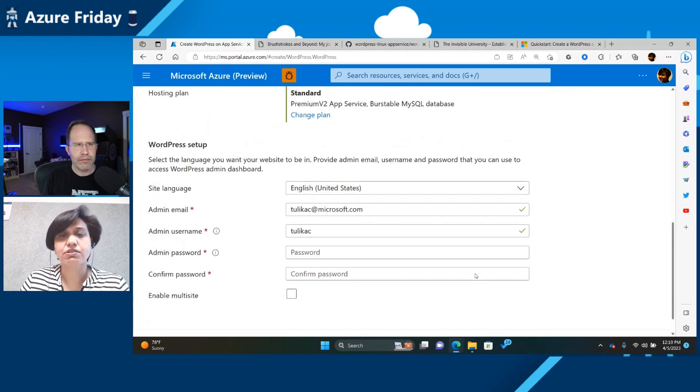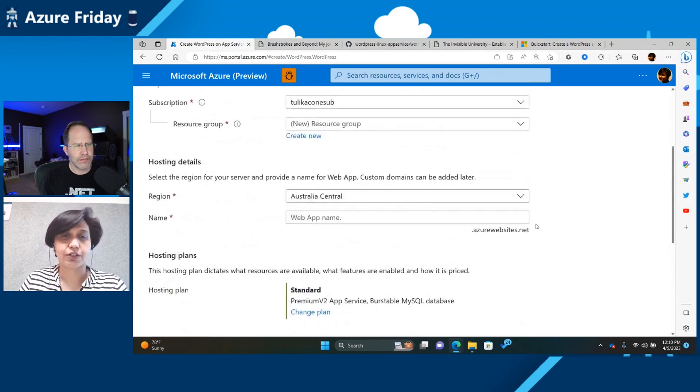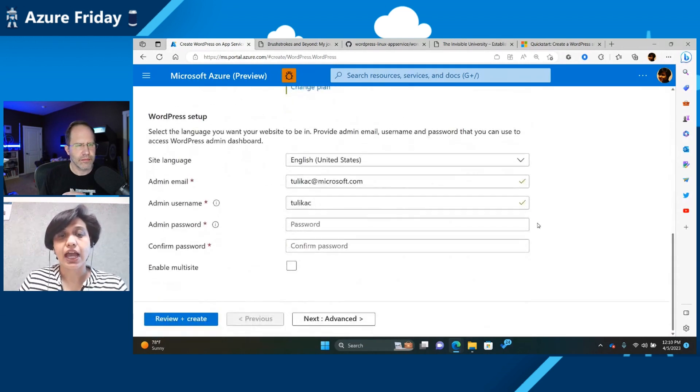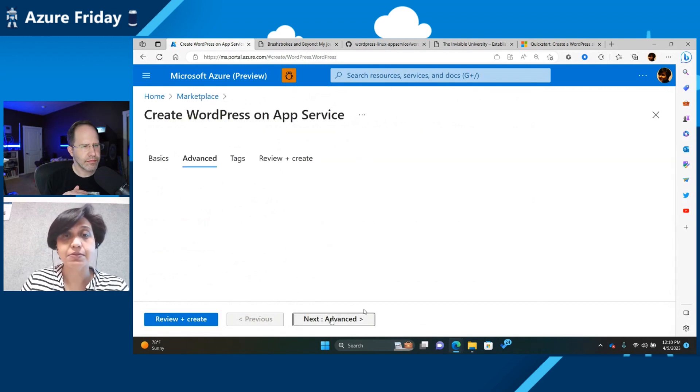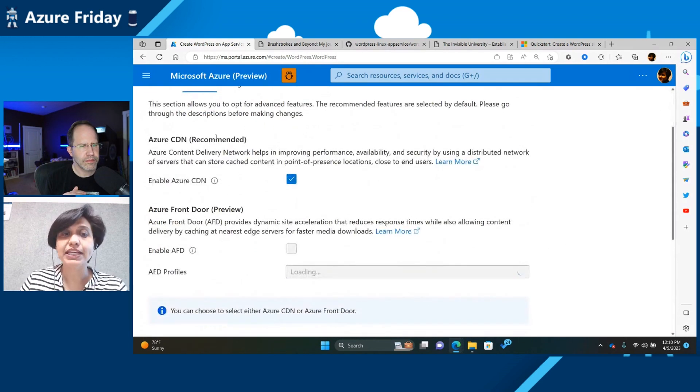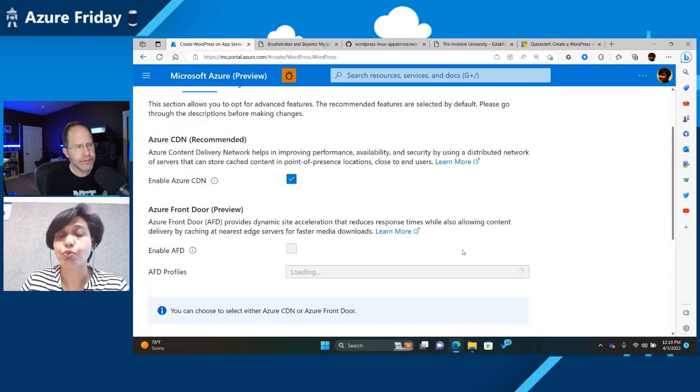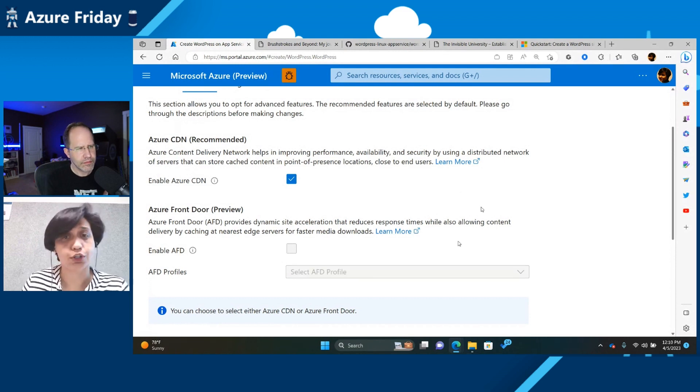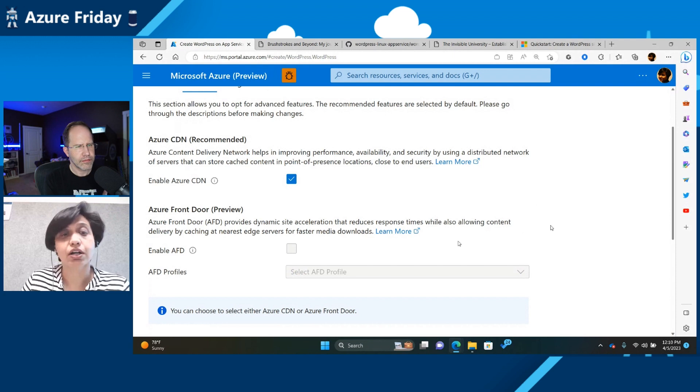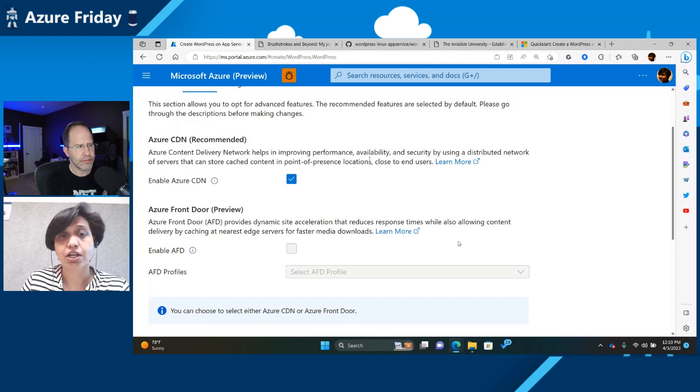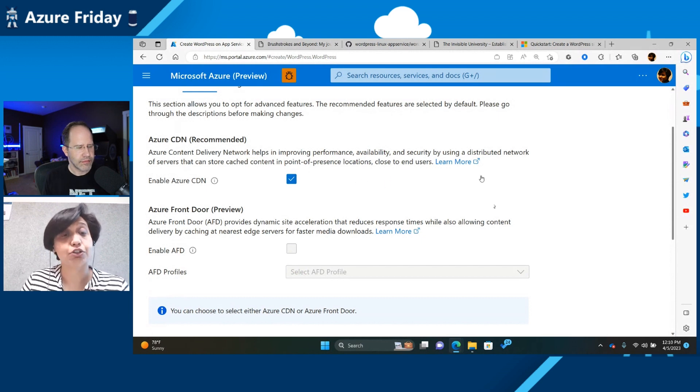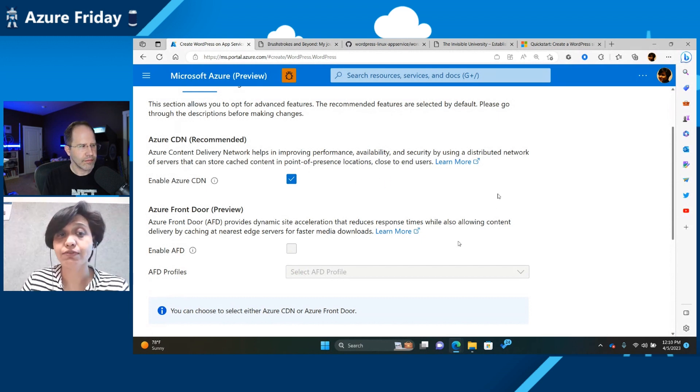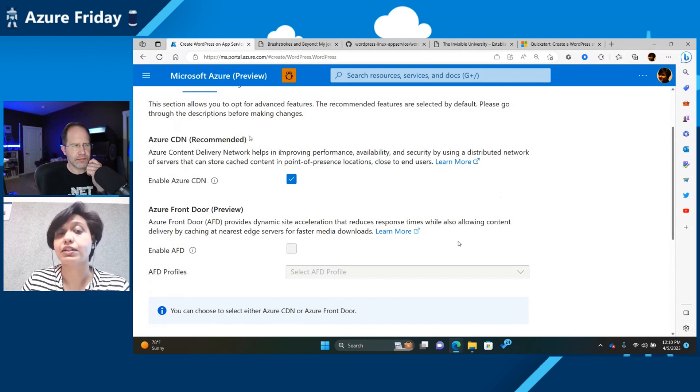But sometimes you might want a little more configuration. And one of the things that you could do is hit the Advanced button over here. And you will see that these are some of the things that we recommend. We do it by default for you, so you don't have to worry about it. But in case you want to go ahead and check and change some settings. So we automatically configure Azure CDN for you. This automatically creates a profile and an endpoint for you, so that all static content is cached on our CDN servers.